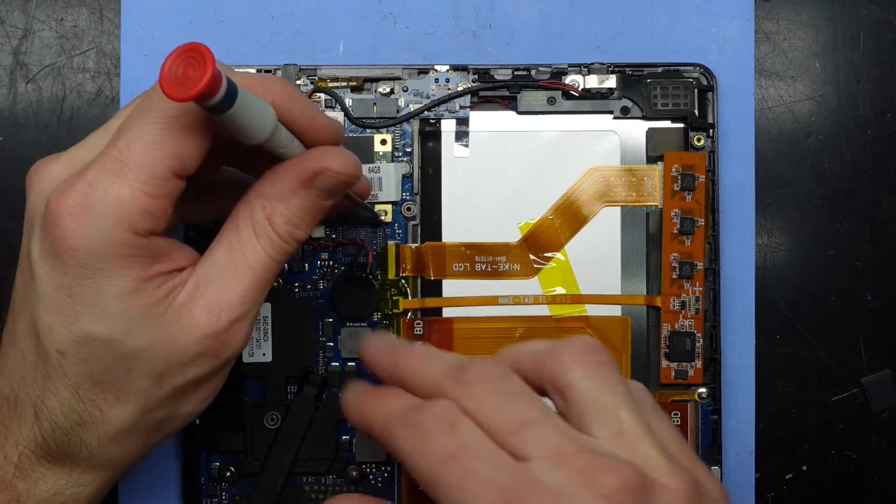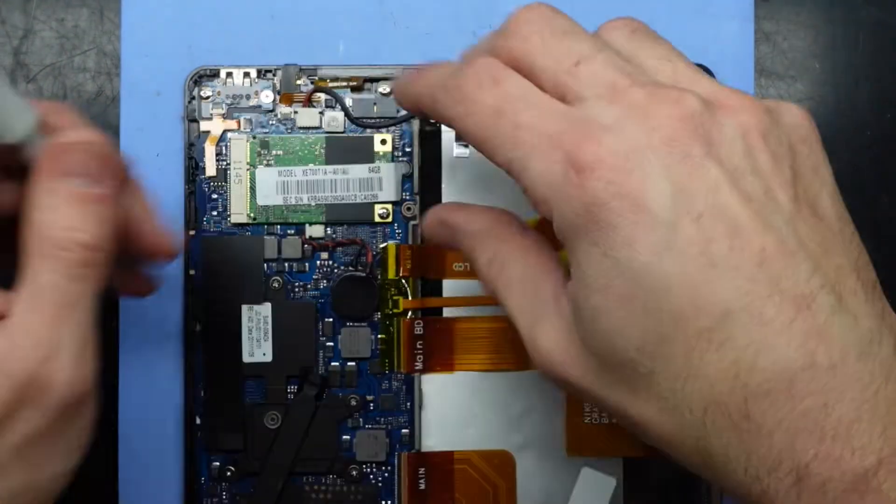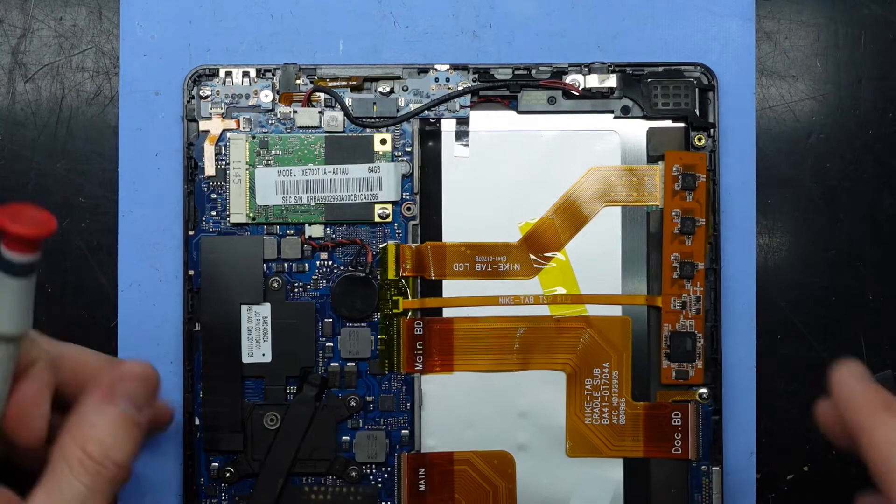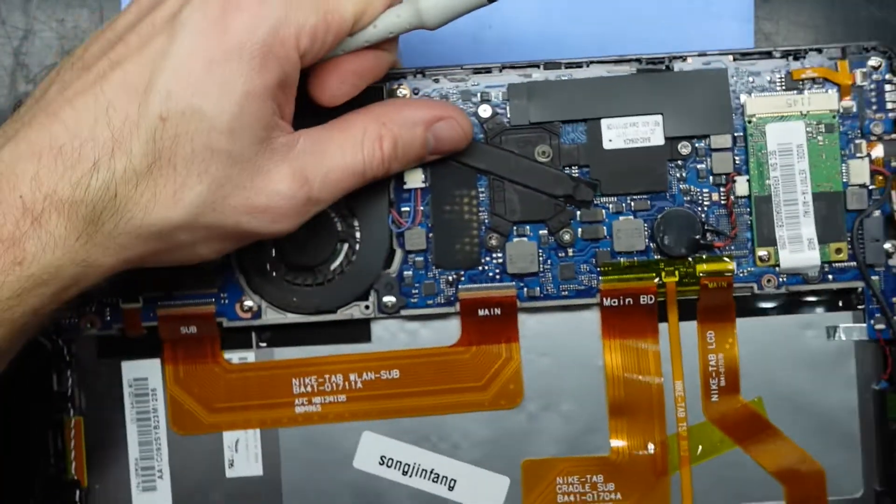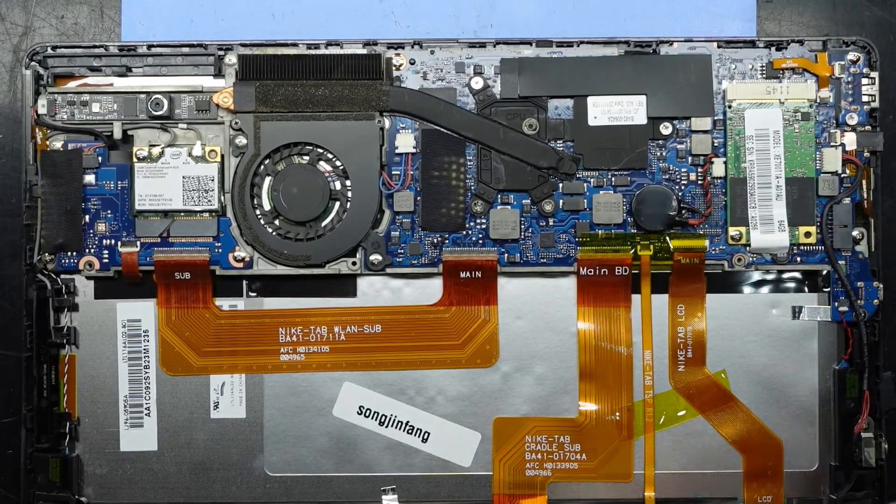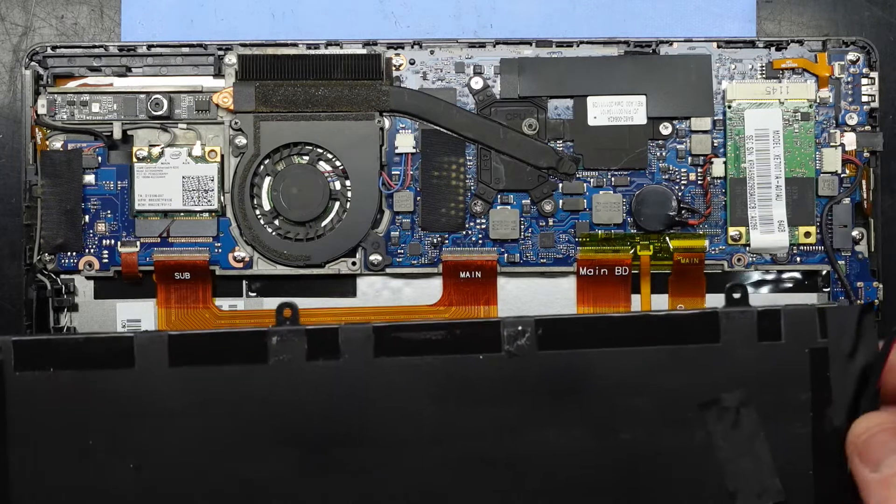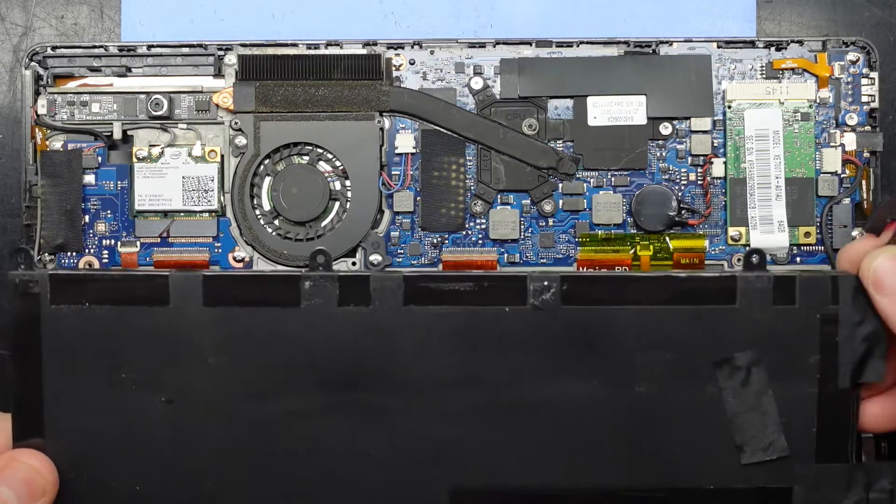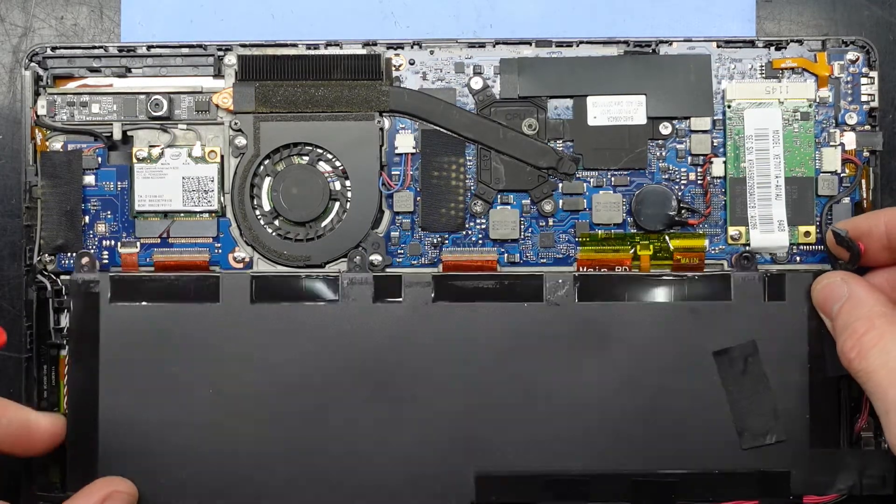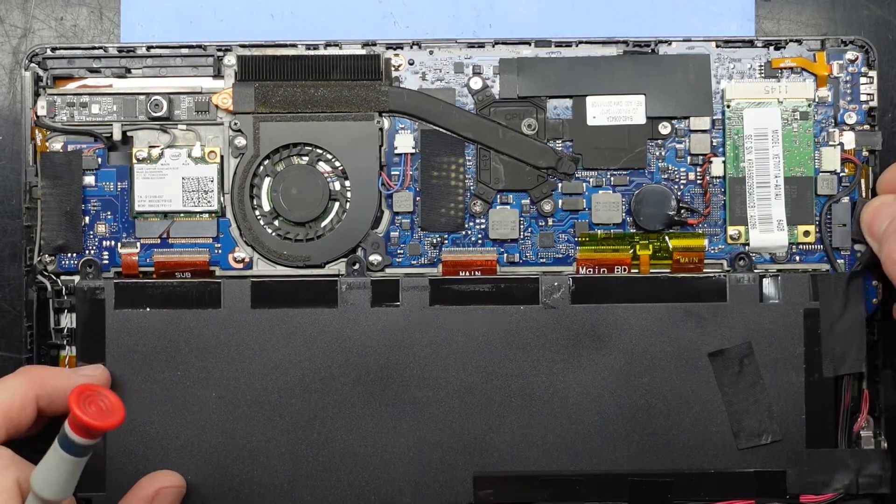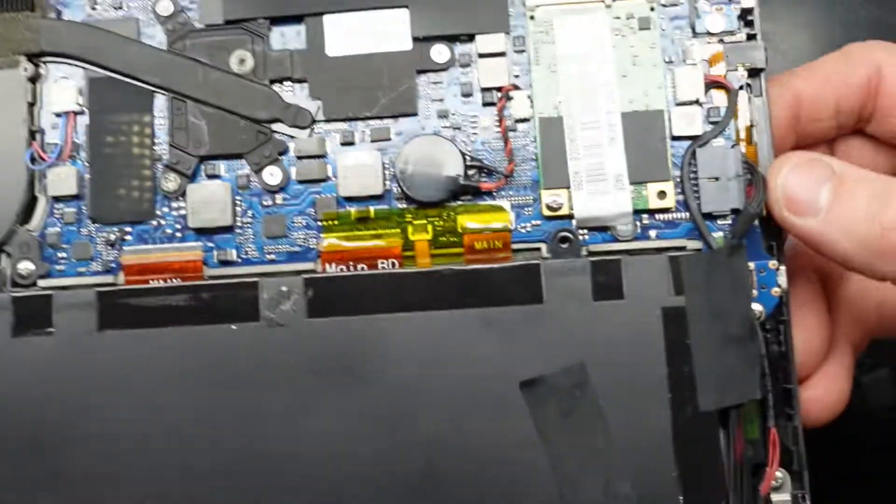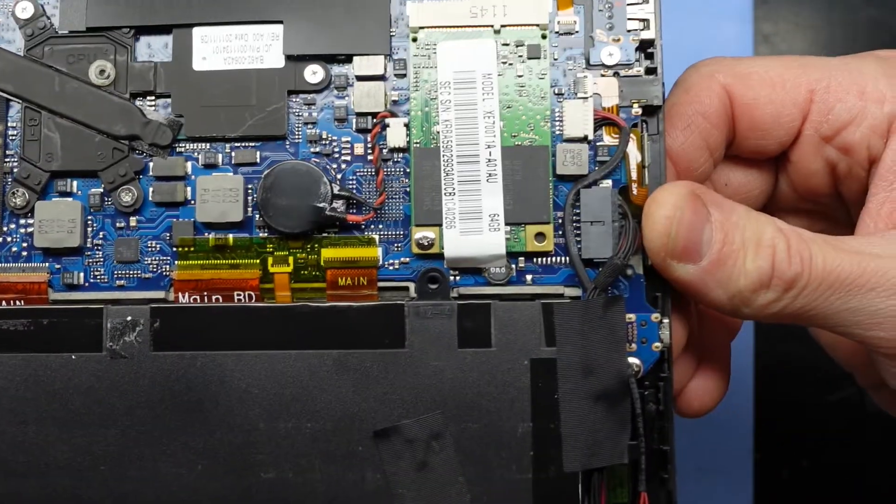But there we go. That went in 45 degrees, folded down. Next up, let's put the battery back. Battery back in. Rest it. This connection just slides in, like so.